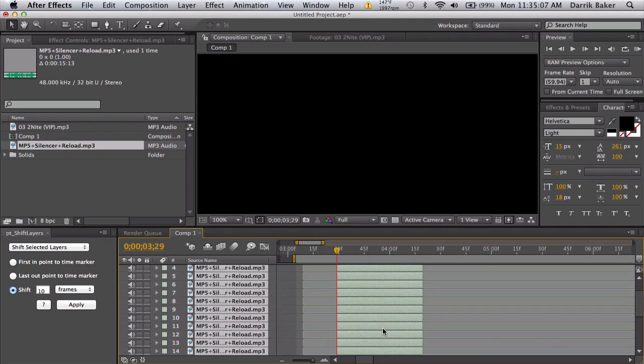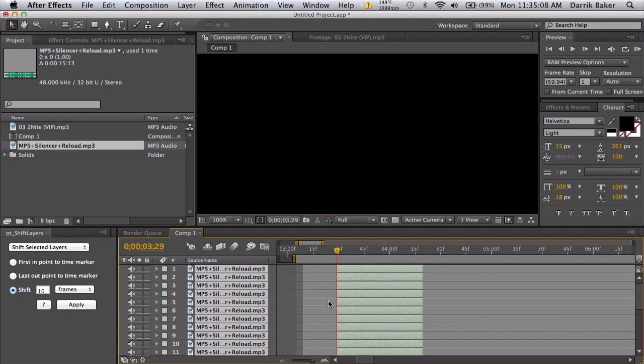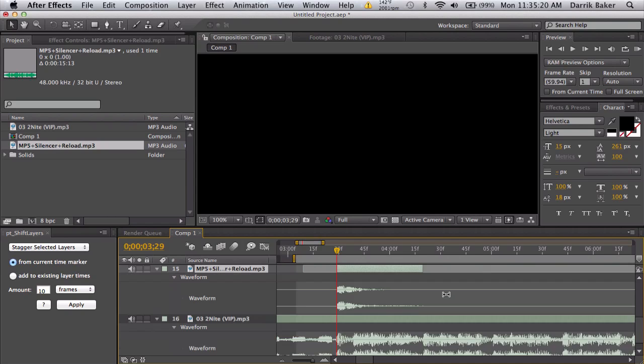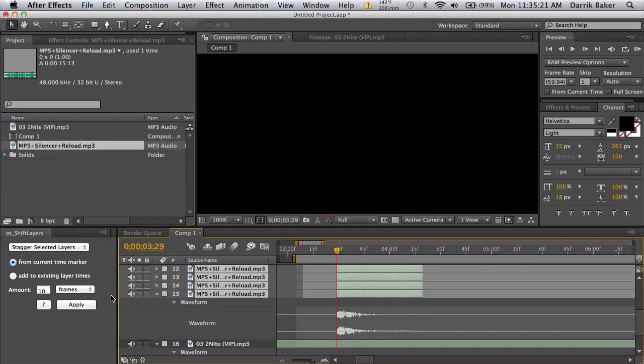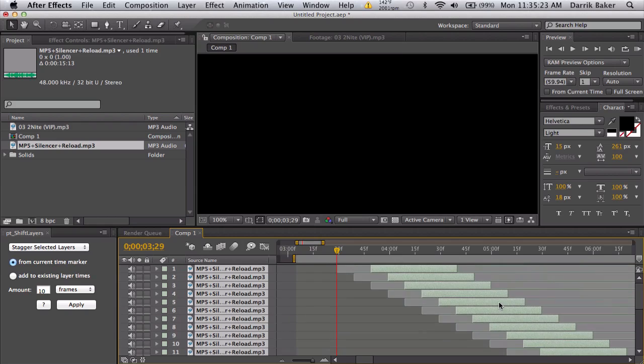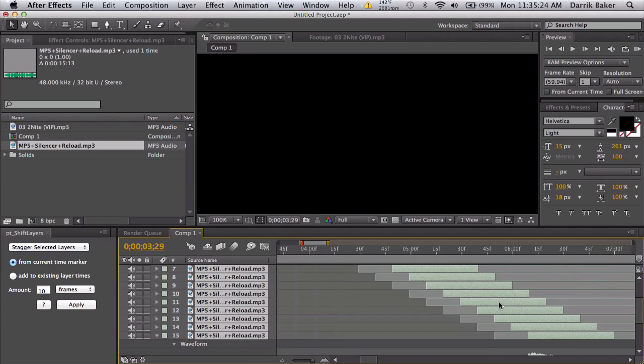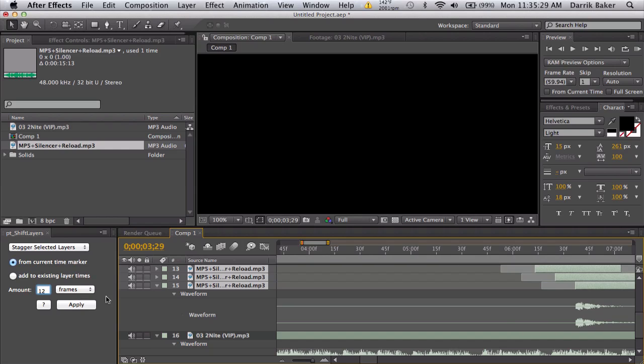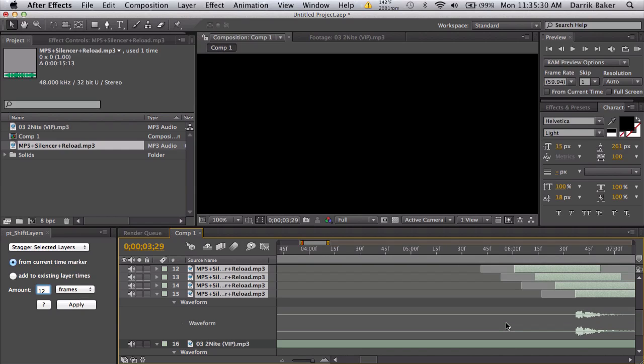Now we can go to stagger the selected layers, that's what we're going to do, and we need to figure out how many frames we need to separate these. Now you can either just guess and check, so you can do 10 and apply it, and RAM preview. And if you don't like it, you can just fix it to 12 and apply it, and it just updates automatically.